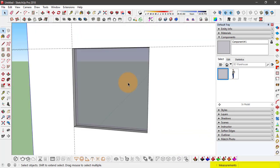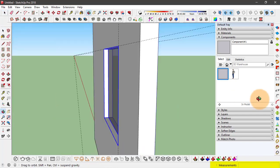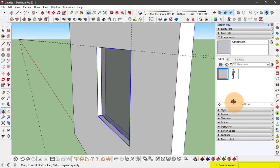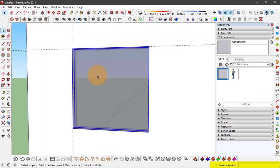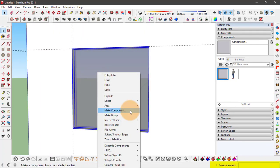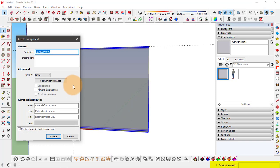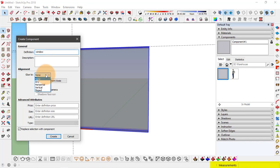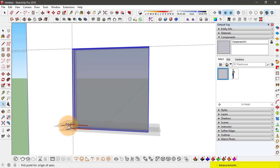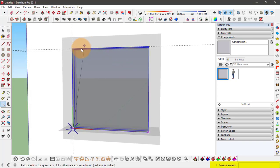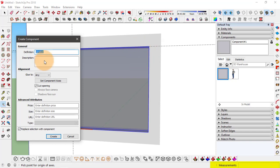And now to make it into a one component, select both of them. Right click and click on make component. So I'll name it window. With alignment glue to any, enabling the cut opening option. And also setting the component axis for this face. Again parallel to the window. And at last replace the selection with component is enabled. And click on create.